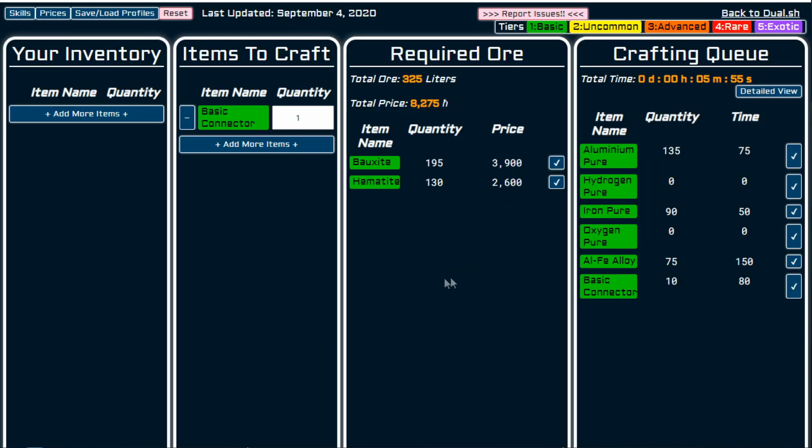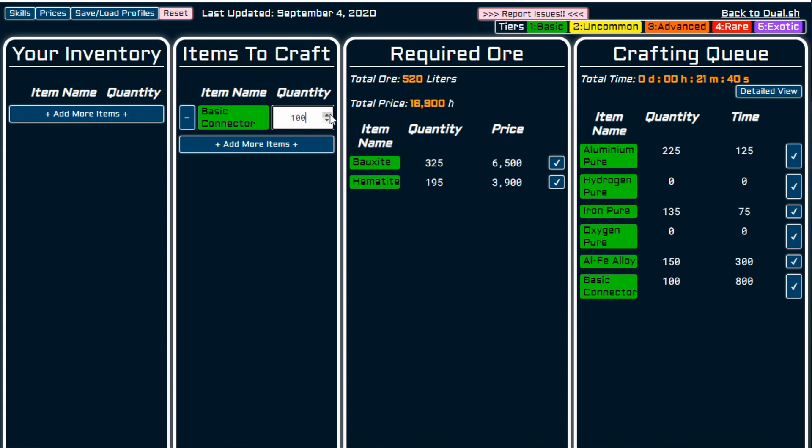A basic connector. To make one basic connector, these are the resources that you will need as a minimum. But let's say we want to make a thousand. You put in a thousand, fairly obviously it changes the total ore that you need.